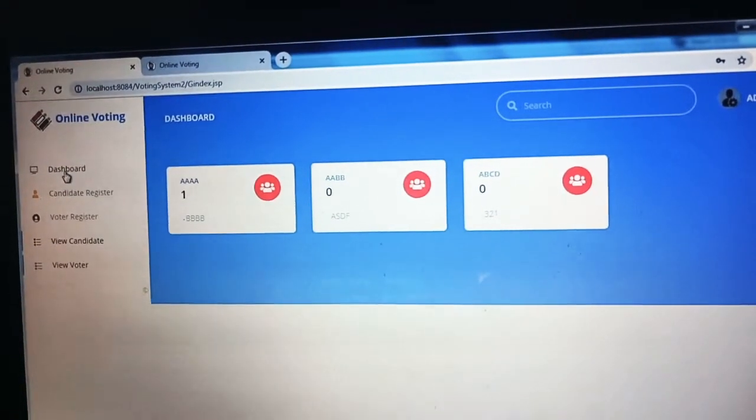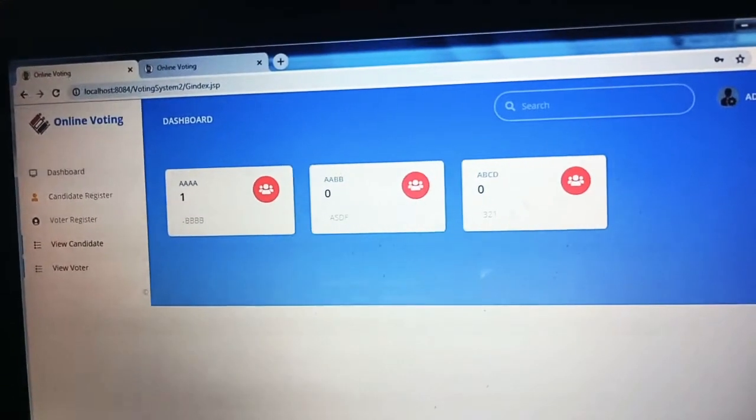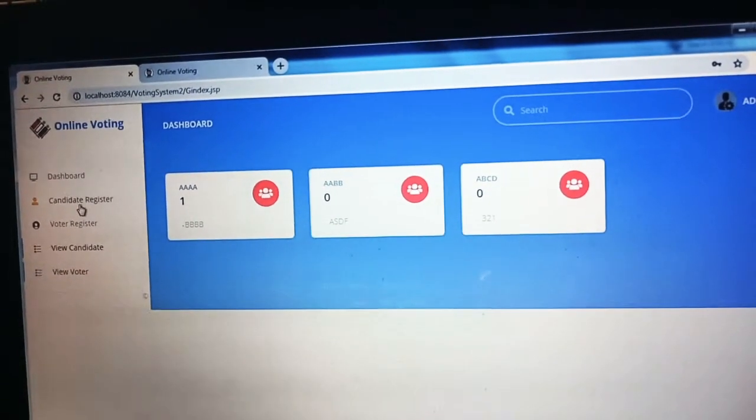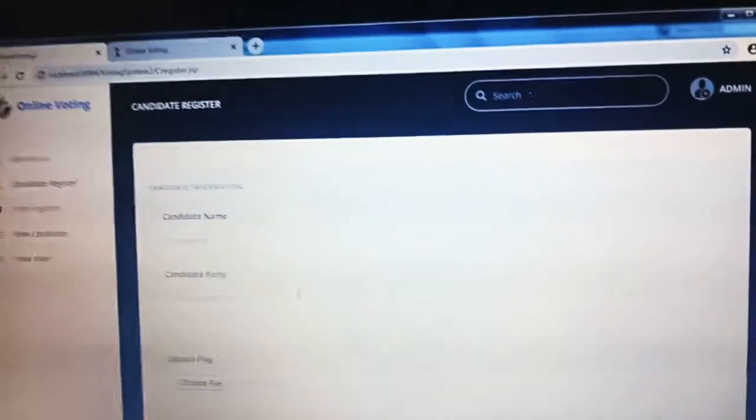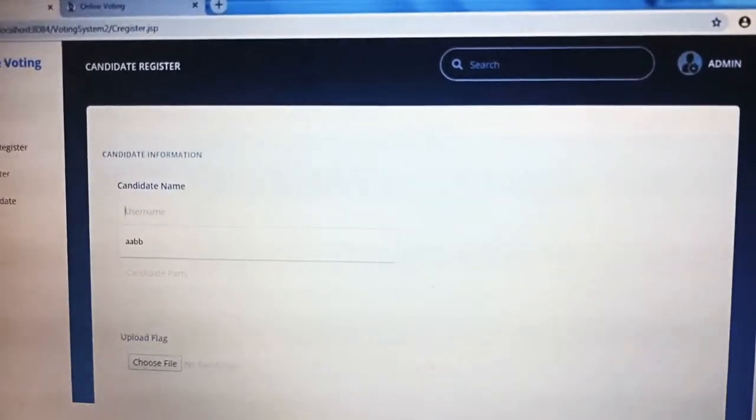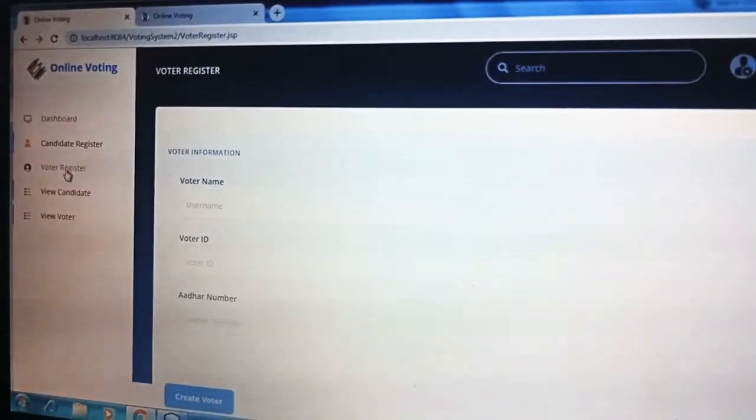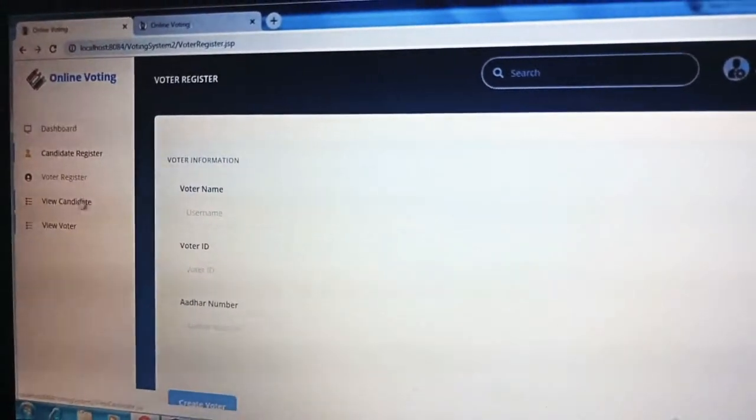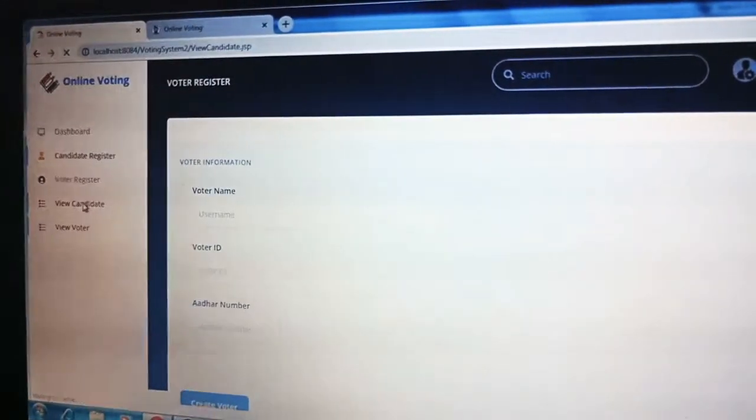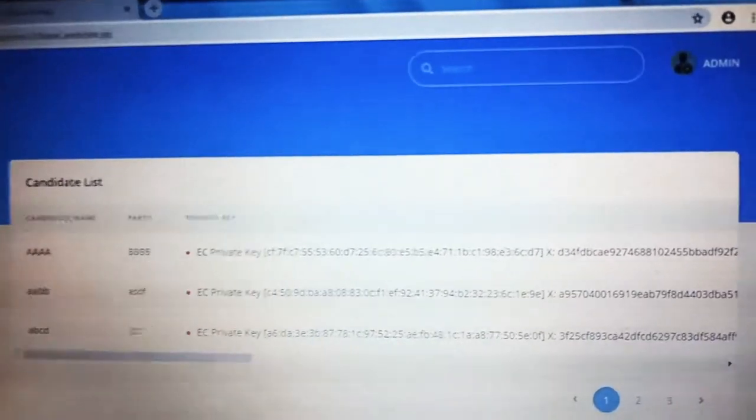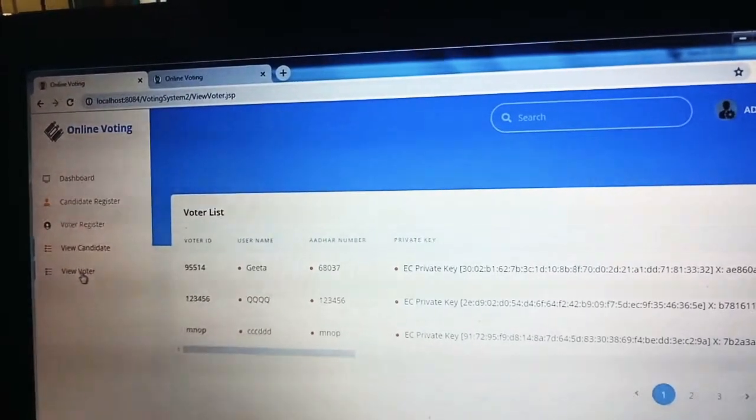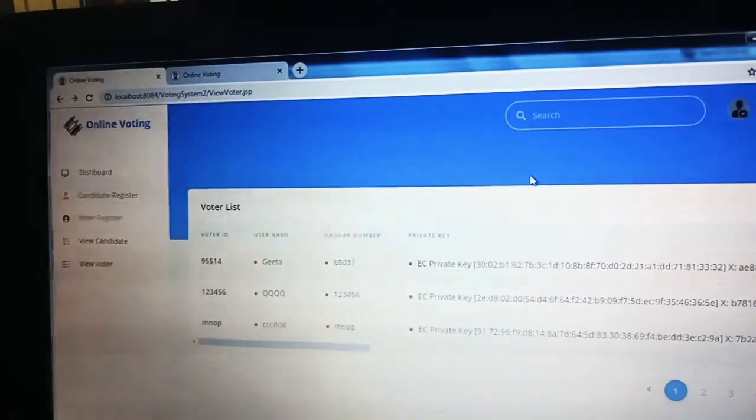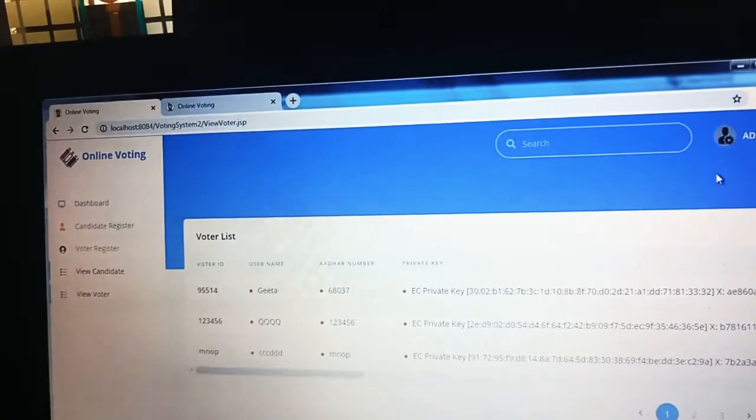In this dashboard we can see the candidates who are in the election. It is a candidate register page in which we can enter the new candidate for the election. It is a voter register where we can add new voters so they can easily vote in the election. We can view the candidates using the view candidate page and also view the voters. These are all pages which are viewed only by the admin.